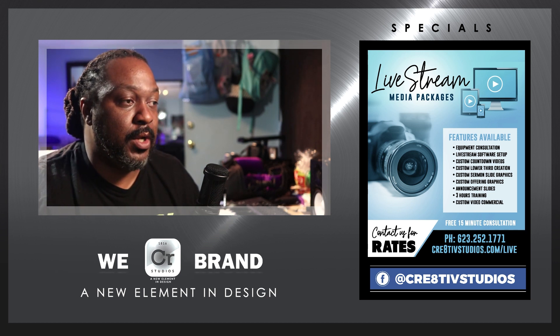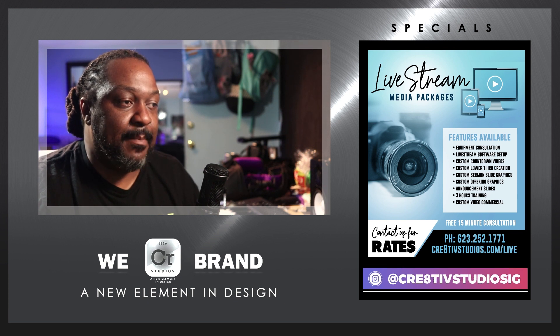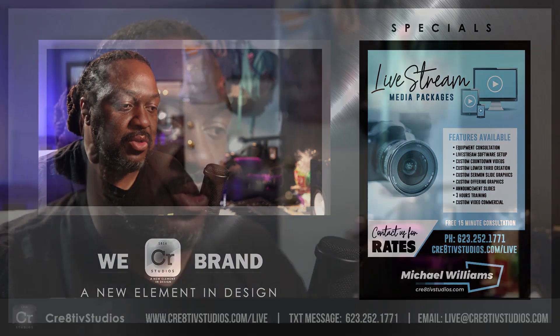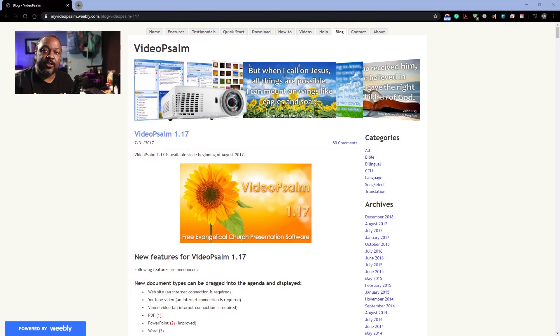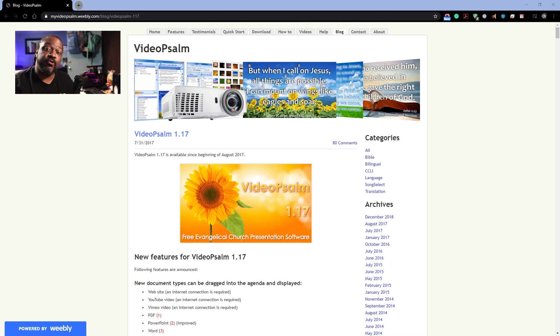The first thing you want to do — for those that have OBS, I believe this could possibly work in other programs as well, I just choose to use OBS. You're going to download a program called VideoPsalm, and it's free. The reason I recommend VideoPsalm is it has more Bibles in it than OpenLP, and I believe it's a little bit easier to do the formatting.